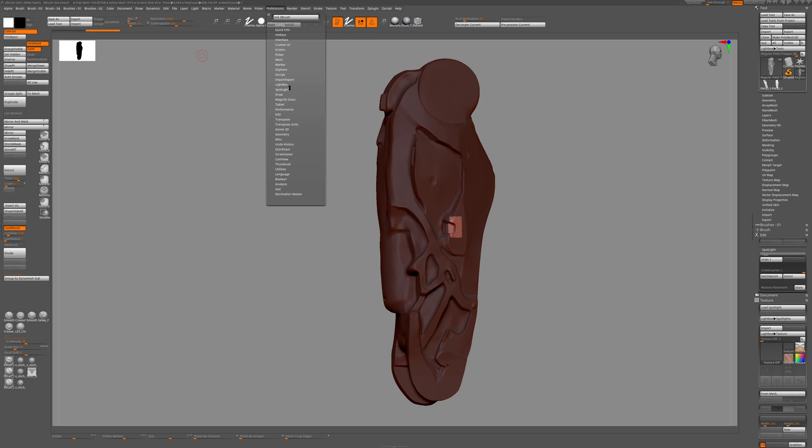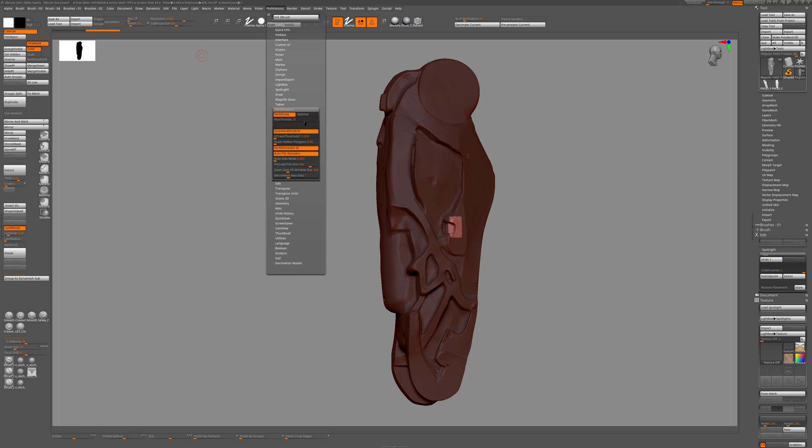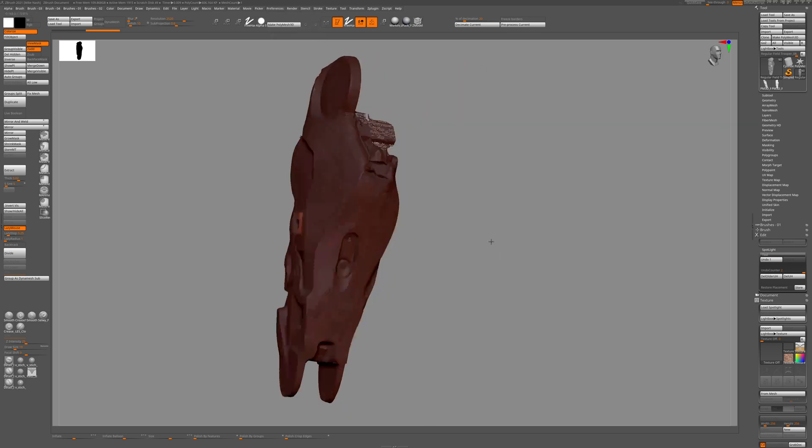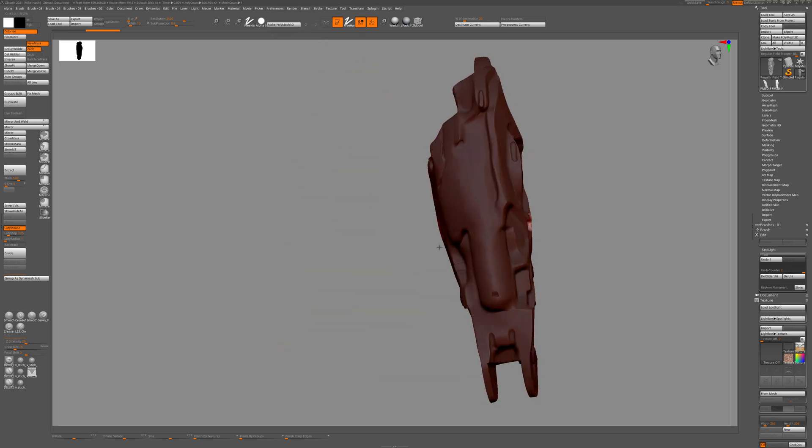We can check out the performance in here. The multi-draw is set to optimal. I mean, I can turn this off, we can have a look. We'll set the threads to 48. Now that's a little bit better.